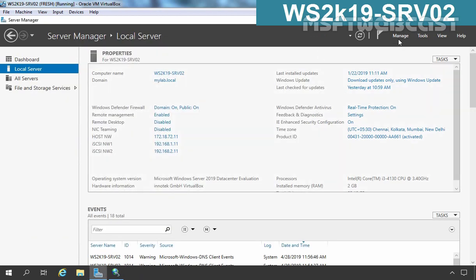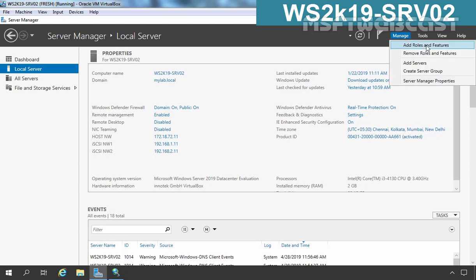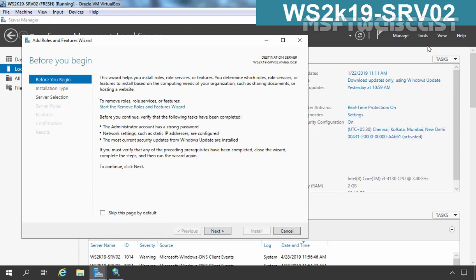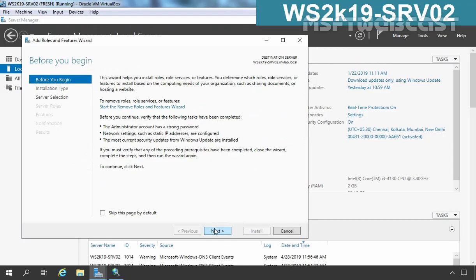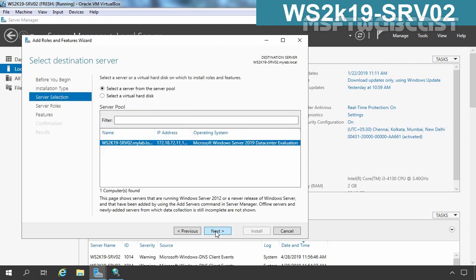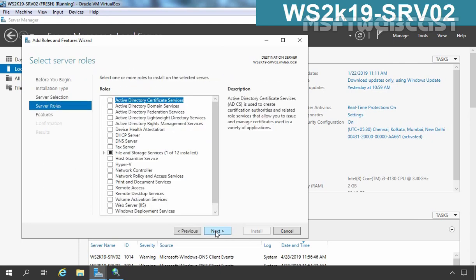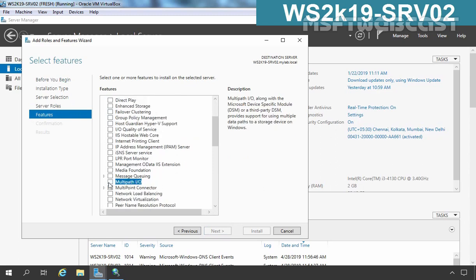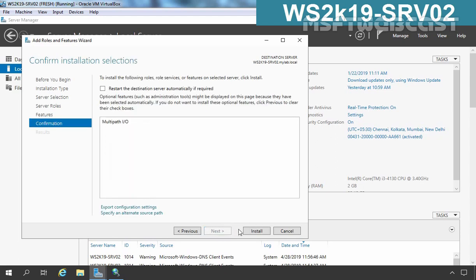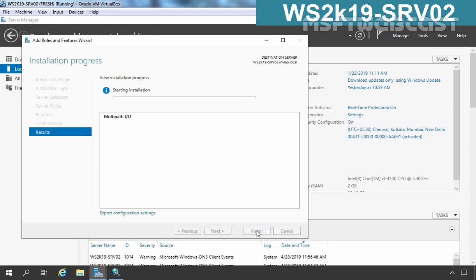Now I am going to install the Multipath IO feature on this server. Let's click on Manage and select Add Roles and Features — don't be confused, this is srv02 where we are going to configure the iSCSI initiator, and for that we need to install Multipath IO. On the Select Features page we need to select Multipath IO, then click Next and click Install to start the installation process.